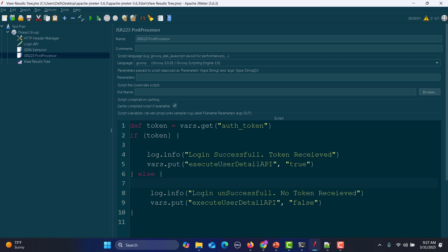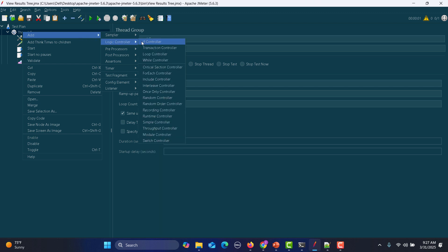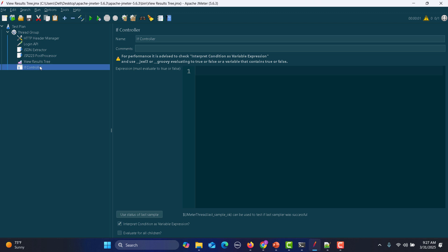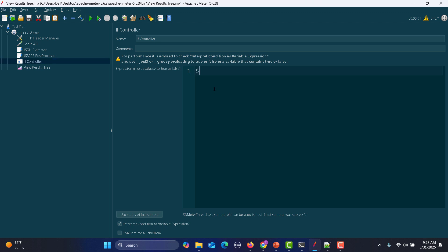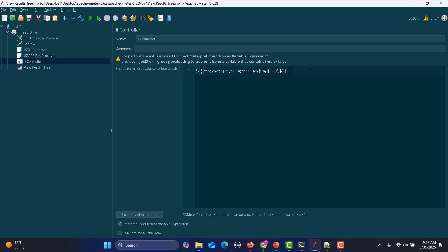Once we have done this, we need an if controller. Go to the thread group, add logic controller, then select the if controller. In the if controller condition, pass the execute_user_detail_API variable — if this equals true, then execute the other API. The user API needs to be inside this if controller.